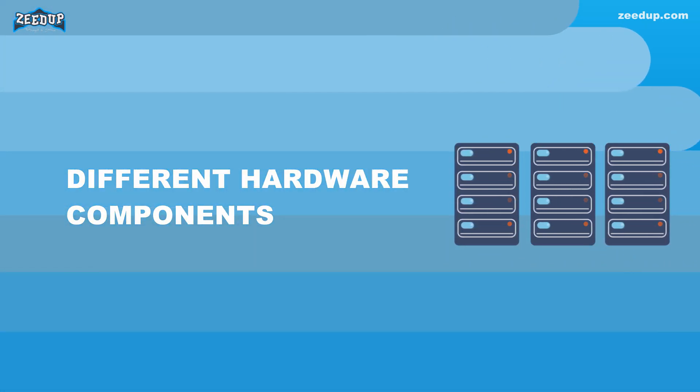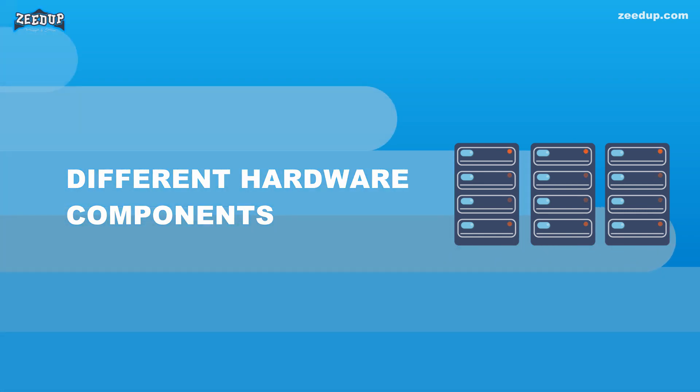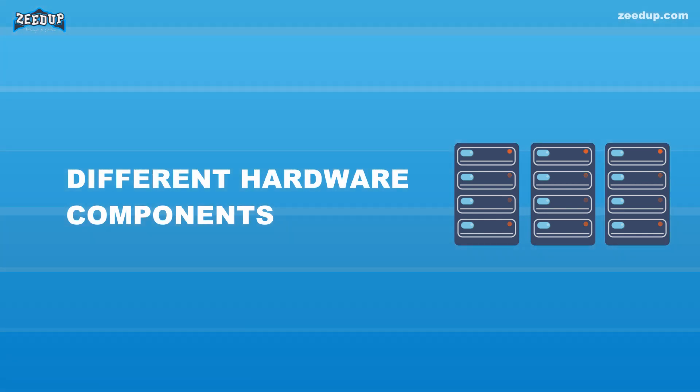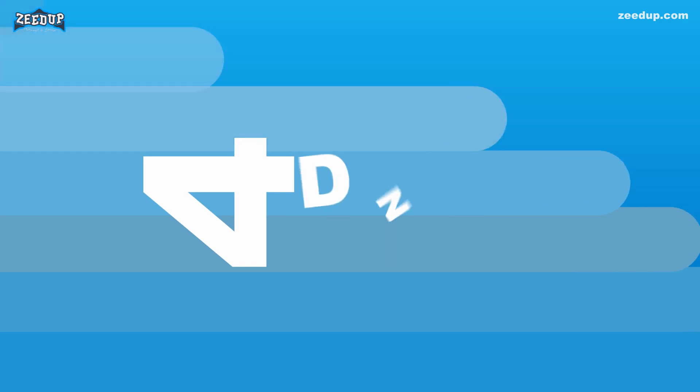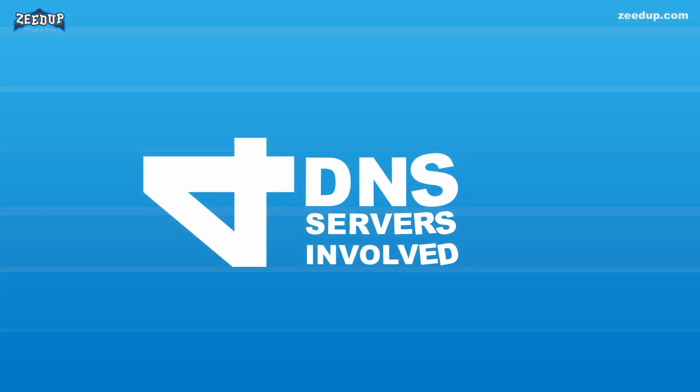For the web browser, the DNS lookup occurs behind the scenes and requires no interaction from the user's computer apart from the initial request. There are four DNS servers involved in loading a web page.